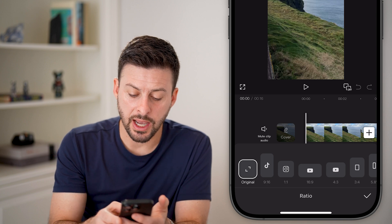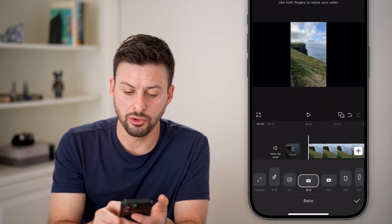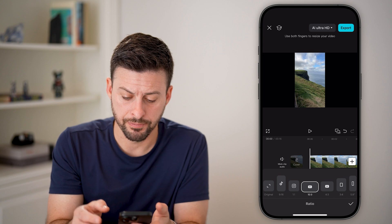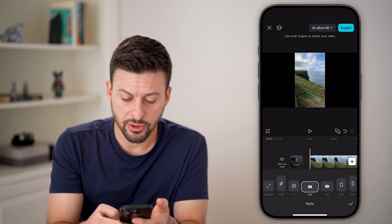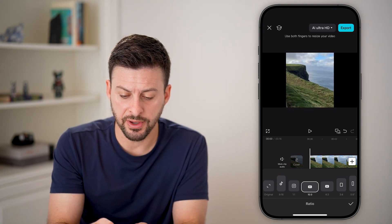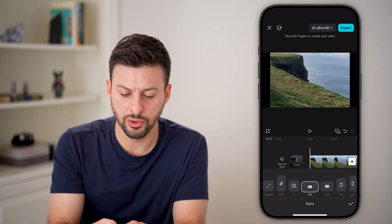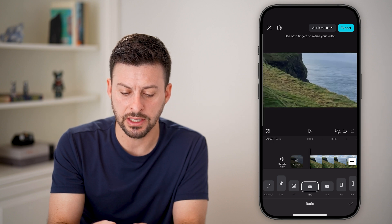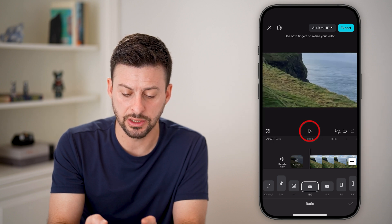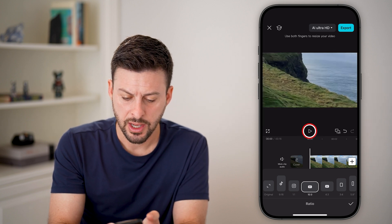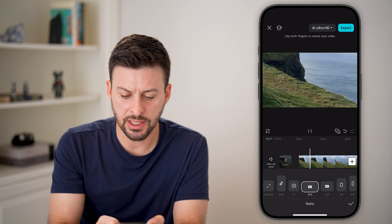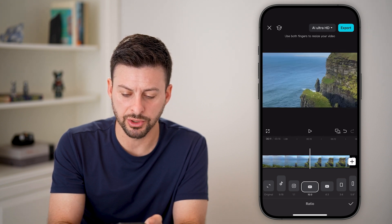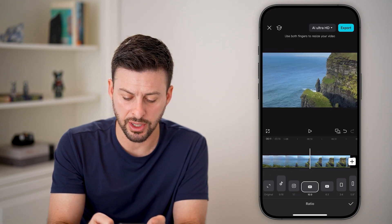Let's say I want to change this to YouTube 16 by 9. After doing that, you can use your fingers to drag it in if you want the entire screen to be filled — but you can see it cuts out a big portion of the video.